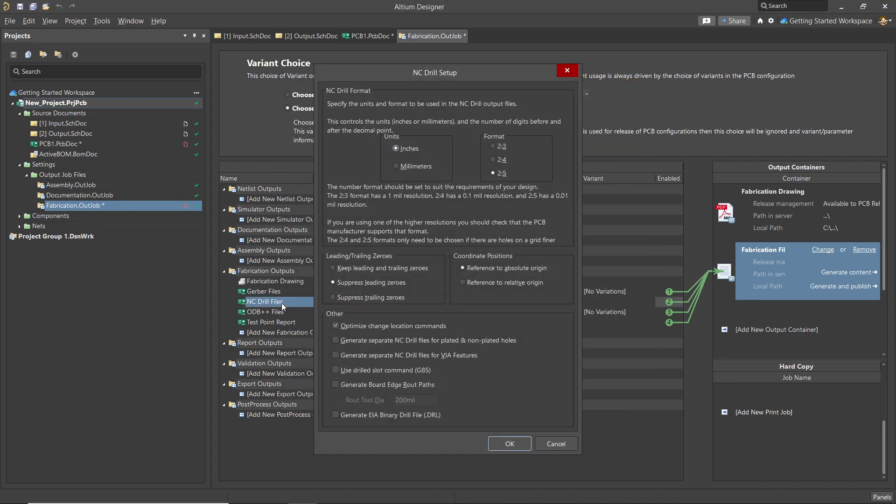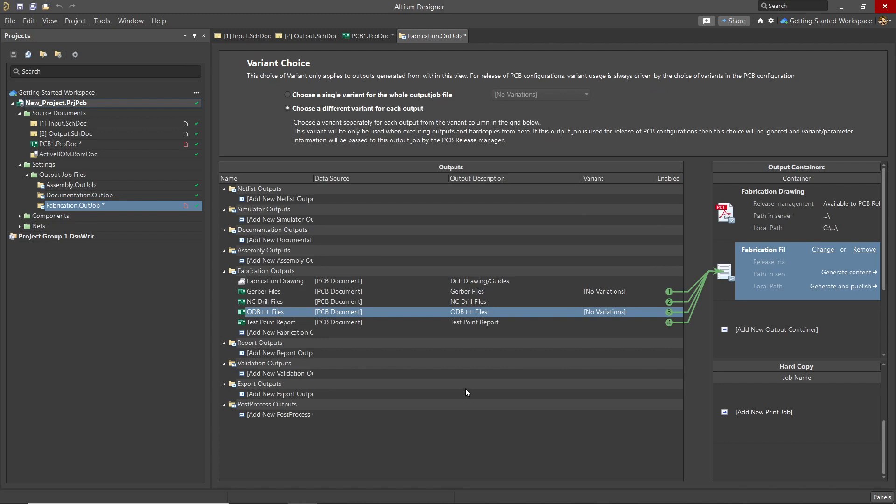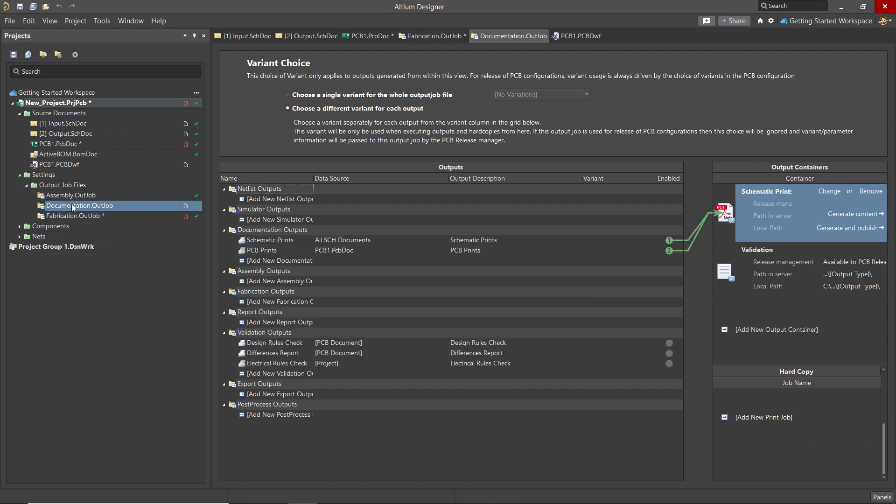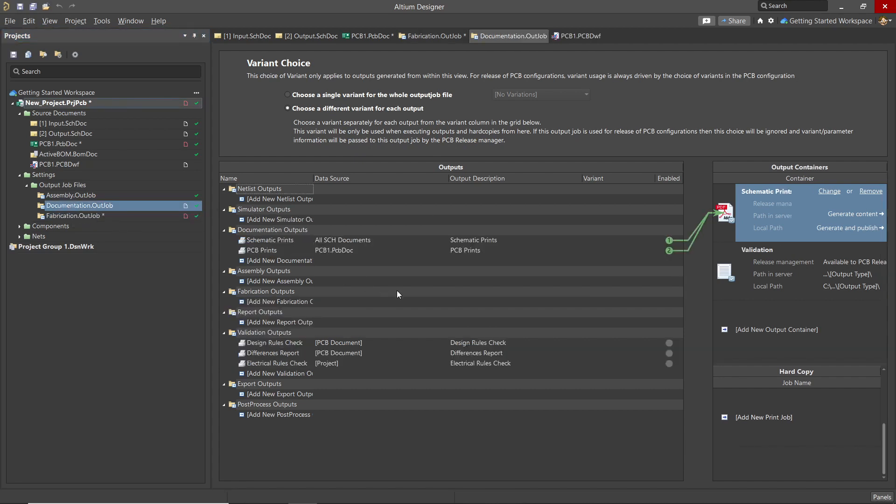The NC Drill file setup is next. Again, set these parameters as needed. Most of the time I use defaults. As this board does not have any test points, I'll uncheck this entry to avoid generating an unnecessary file. Just a note that while you can use the actual document name for the data source, it's also possible to point to the project's generic PCB board or schematics.